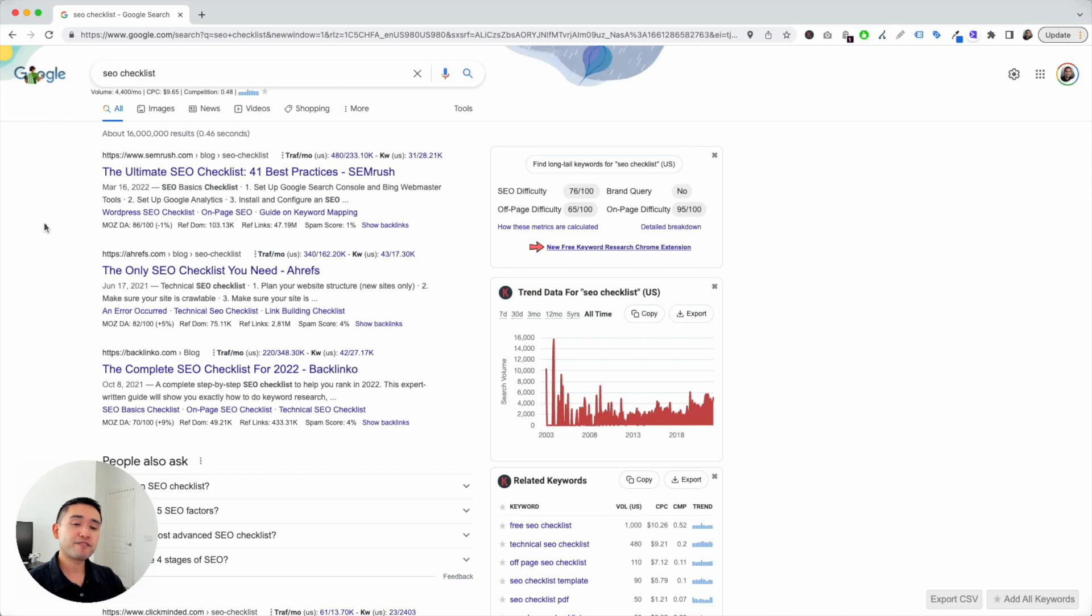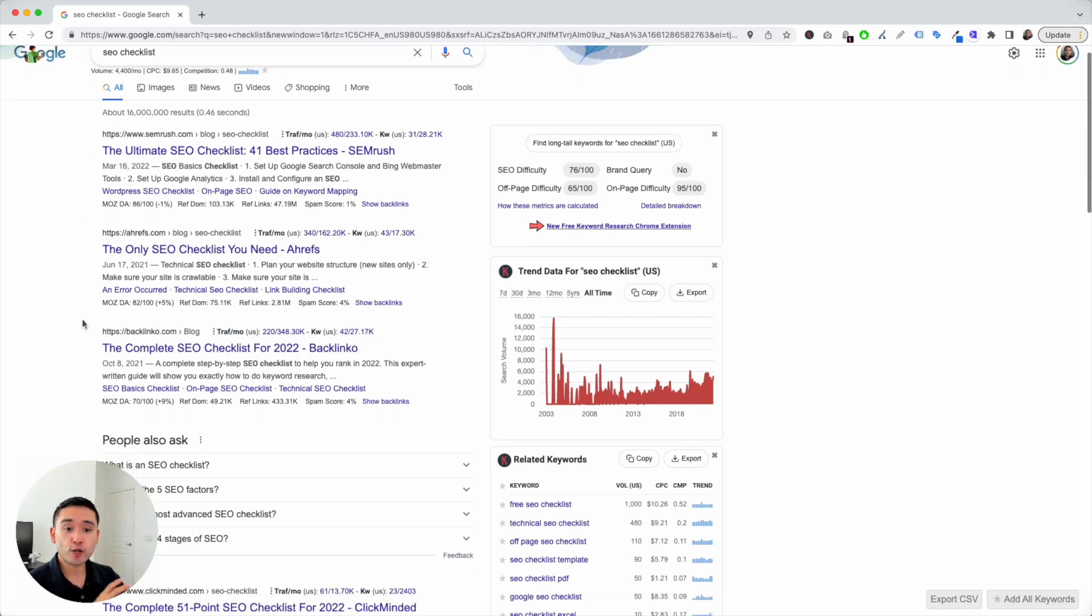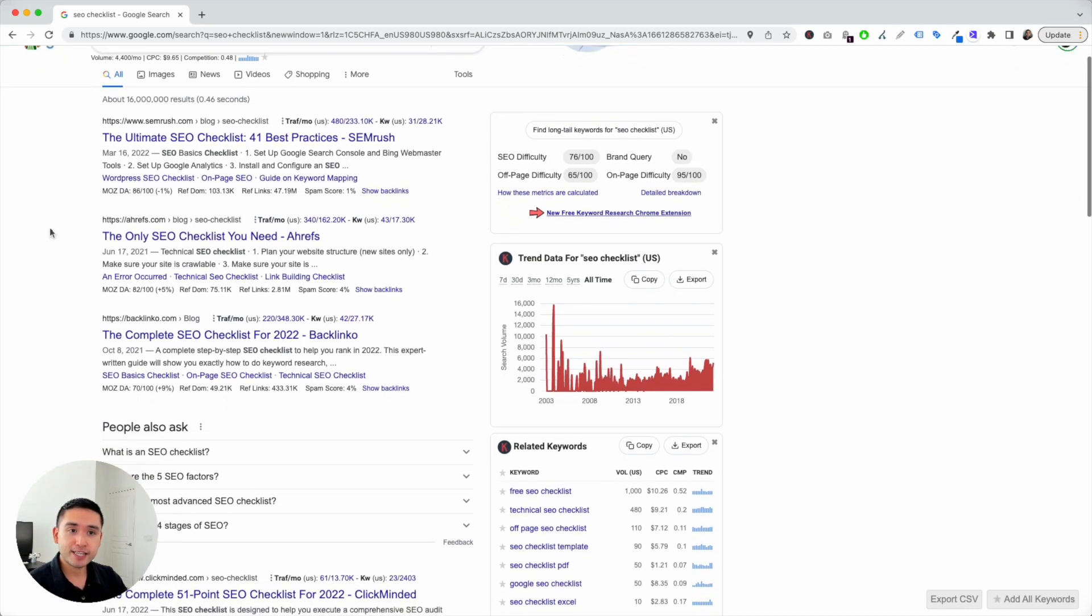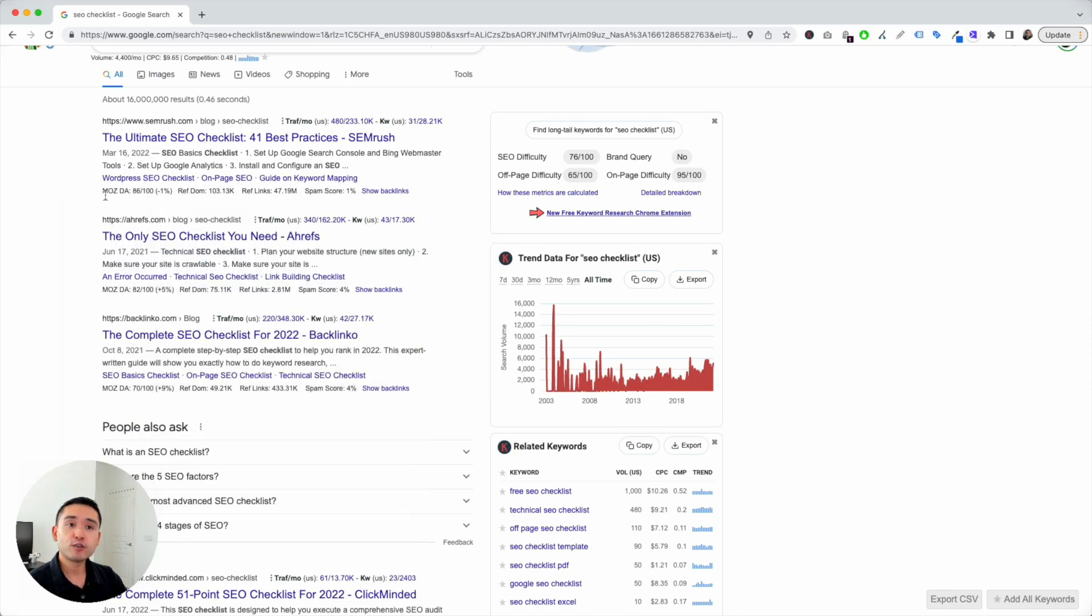Okay, so here's how you can very quickly check the backlinks for any page within Google with the help of Keywords Everywhere. So, whenever you do a search on Google, you'll see the organic listings and at the bottom row of each organic listing, you'll see the Moz data, which is given by the Keywords Everywhere extension.